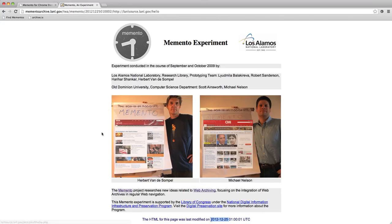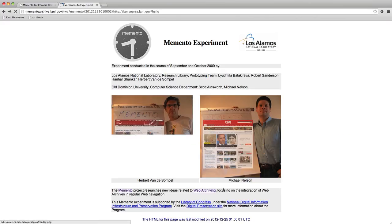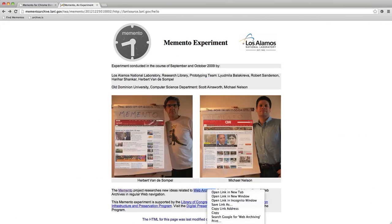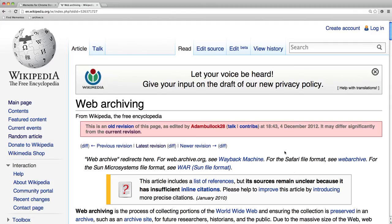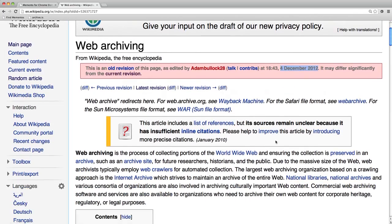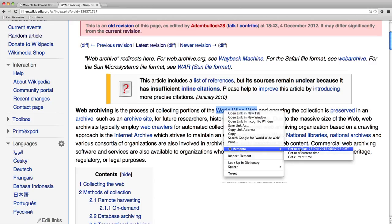Down in the page there are links to external pages — this one leads to the web archiving page in Wikipedia. If I click it I get the current version, but I can go back and right-click to ask for an old version of the page. Indeed I receive a page dated December 4th 2012, and I can keep browsing by following links in the past.